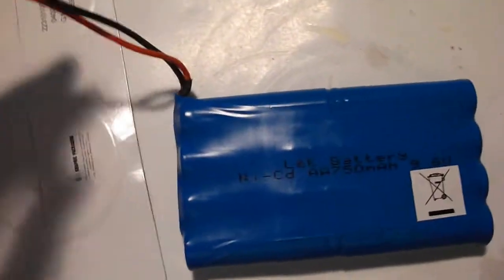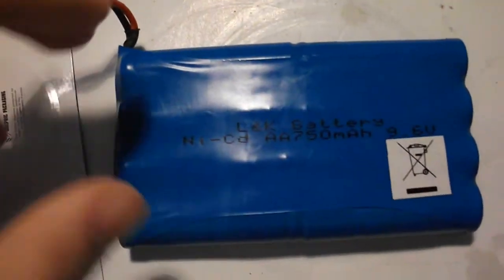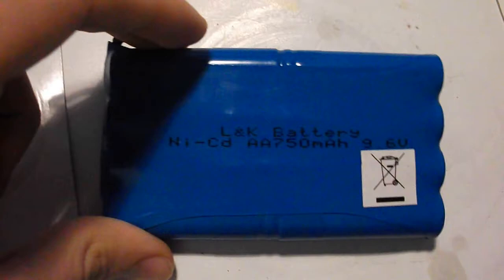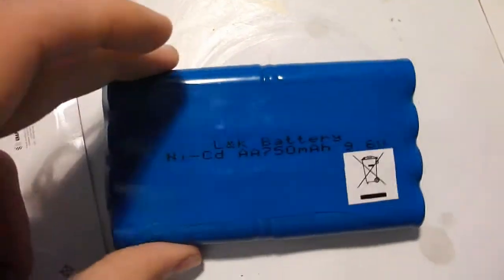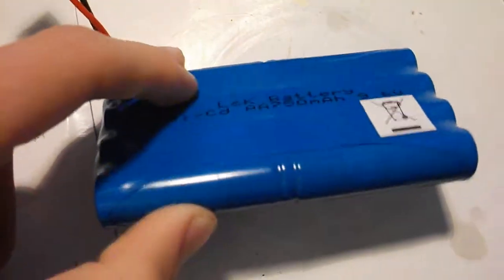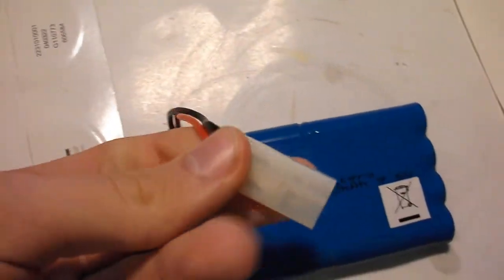Hello, in this video I will be dismantling a 9.6 volt NICD nickel cadmium battery pack with a Tamiya connector.